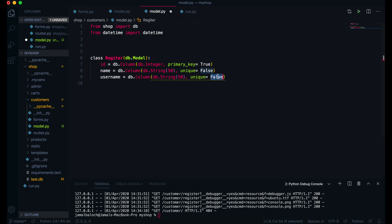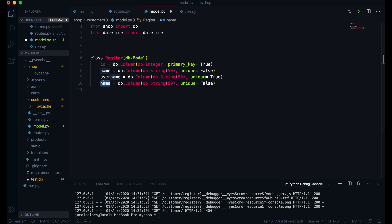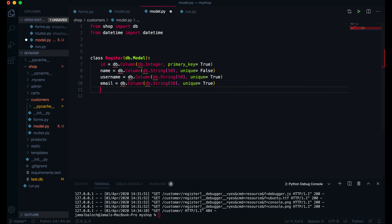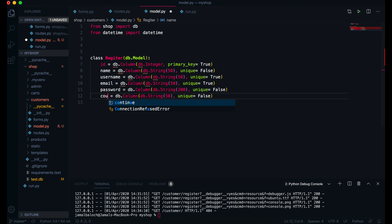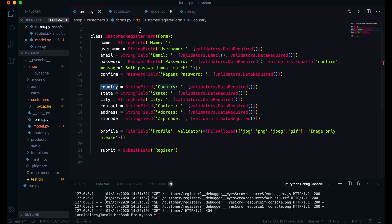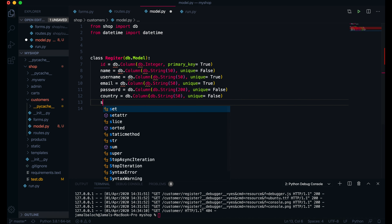Unique equals False. Then I will copy this and paste it here. This one should be username with unique equal to True. Then the next one will be email also with unique equal to True. After that the next thing is password — I will paste it here — password with length 200 and unique will be False.